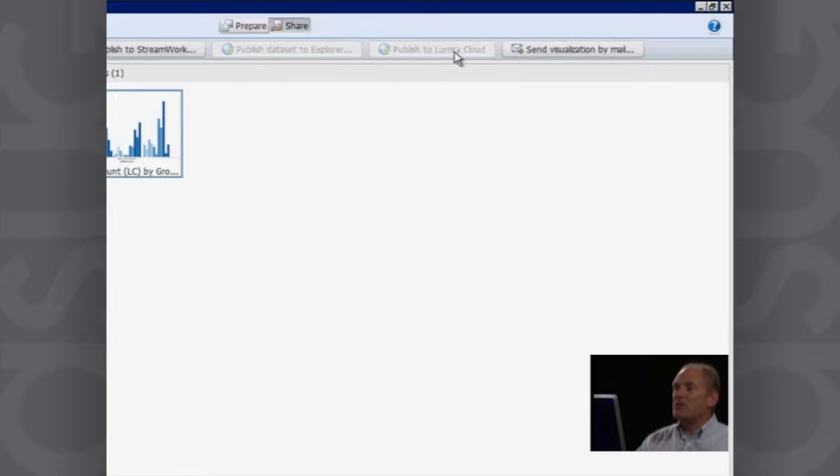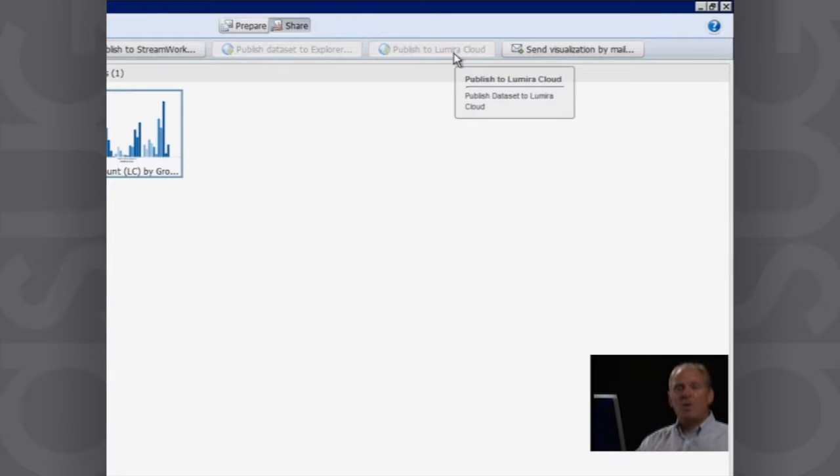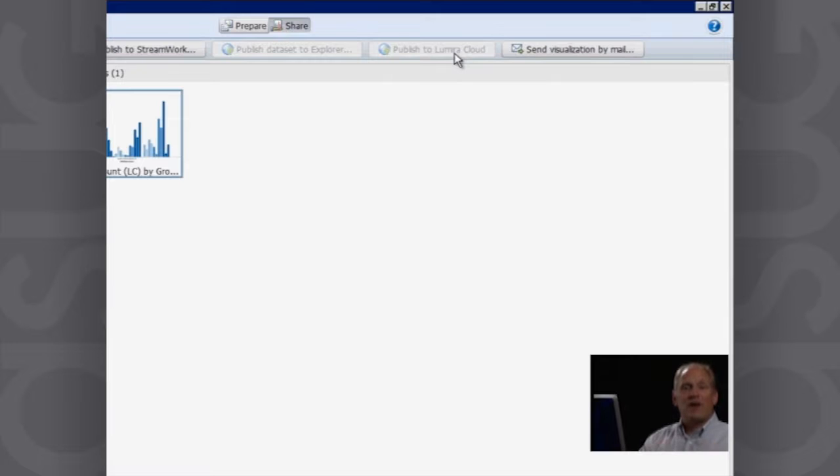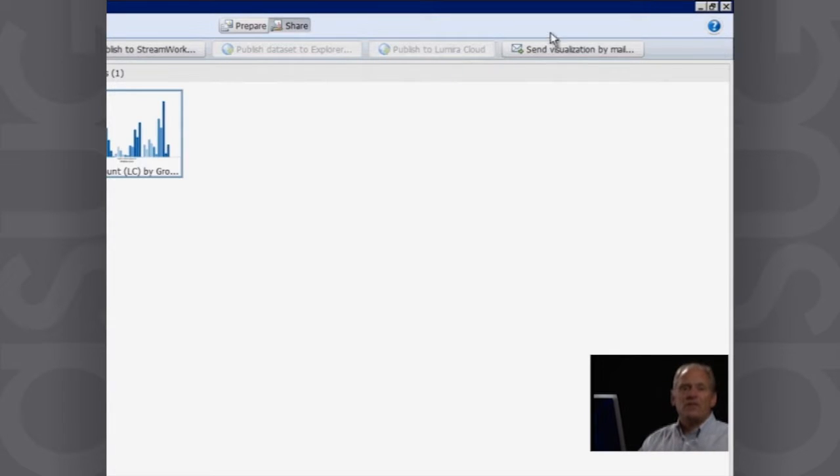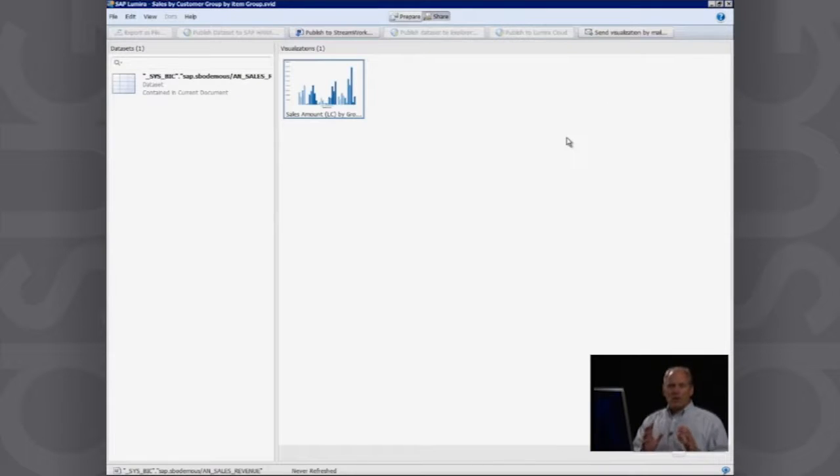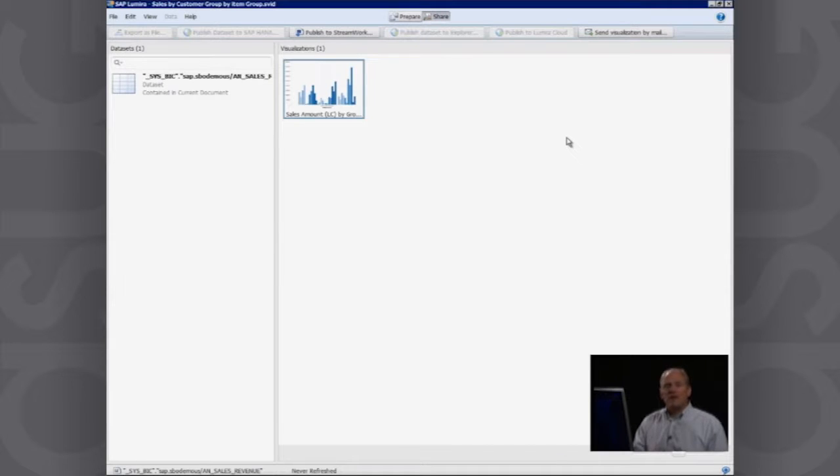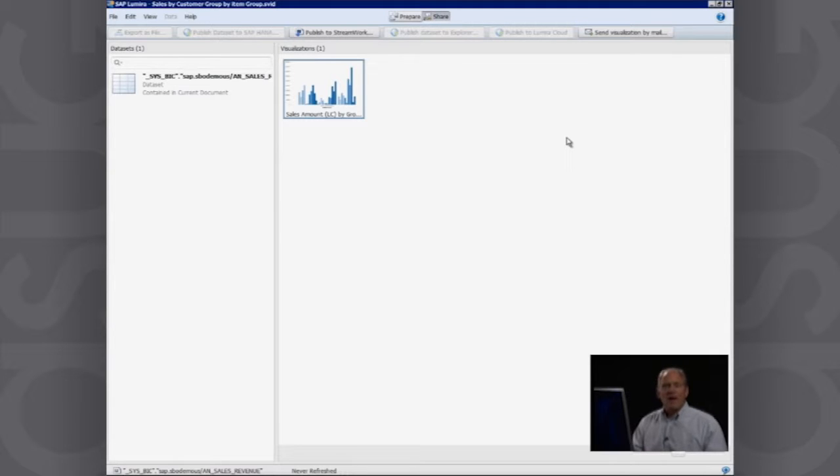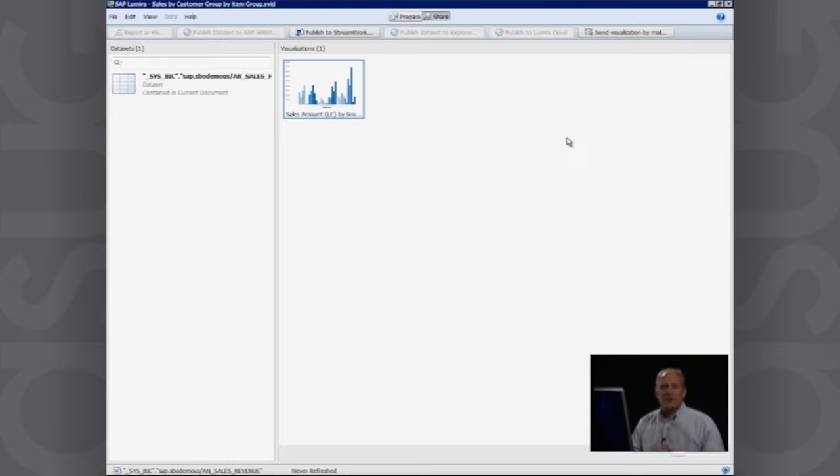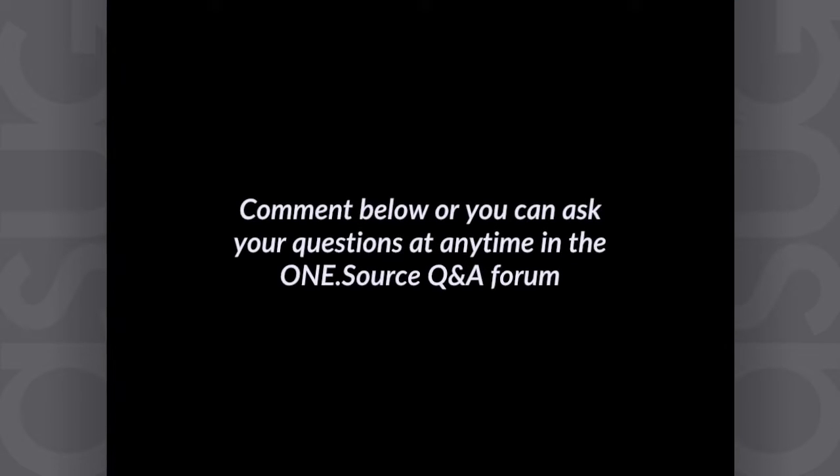I can publish it out to the SAP Lumira Cloud, which is a way of taking your data and storing it securely in the cloud and making that available for other people inside your organization. Or I can even take this visualization and I can send it out to people by mail. So that's a quick look at SAP Lumira. And you can, of course, go and download a free copy of SAP Lumira to trial and work with that together with your SAP Business One on HANA data and see exactly how you can benefit by using SAP Lumira together with Business One. So that's a quick look.